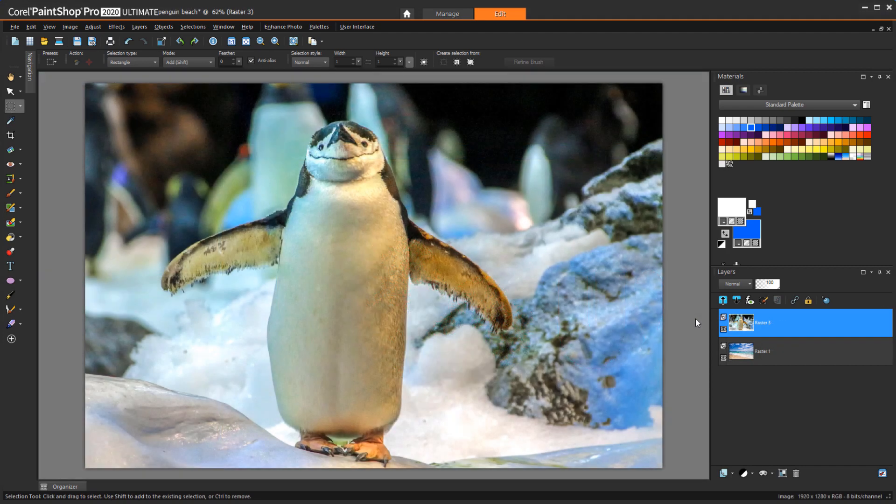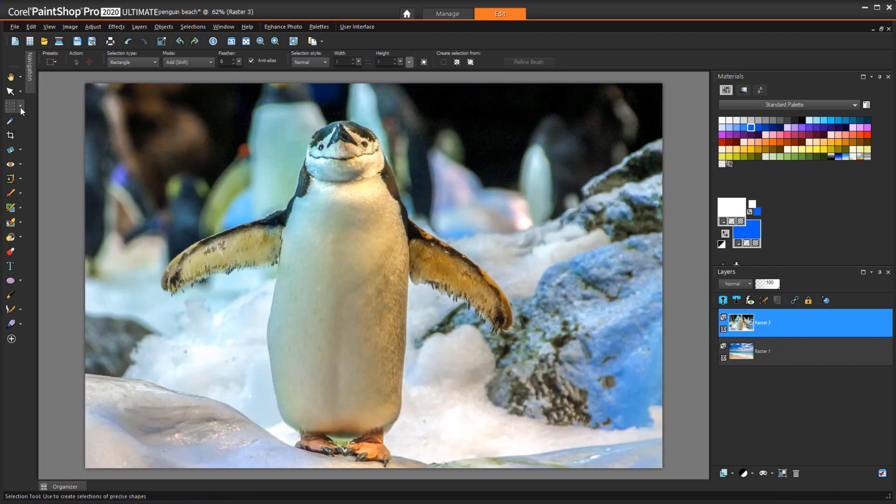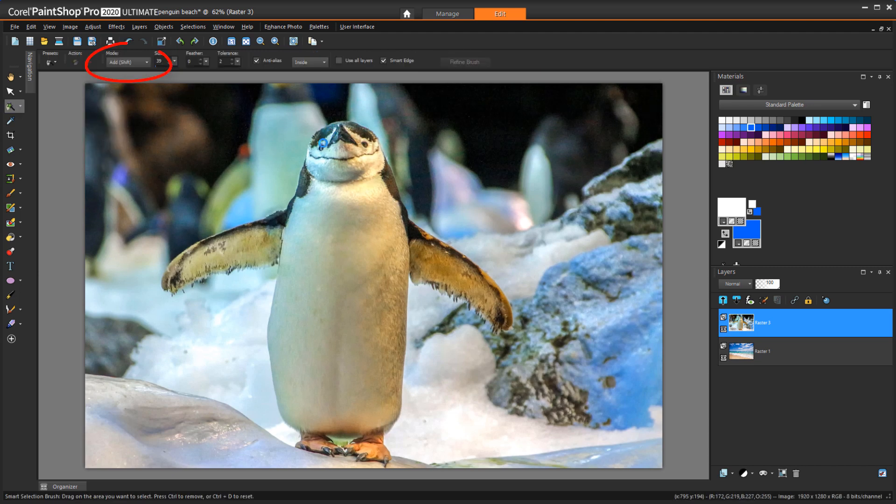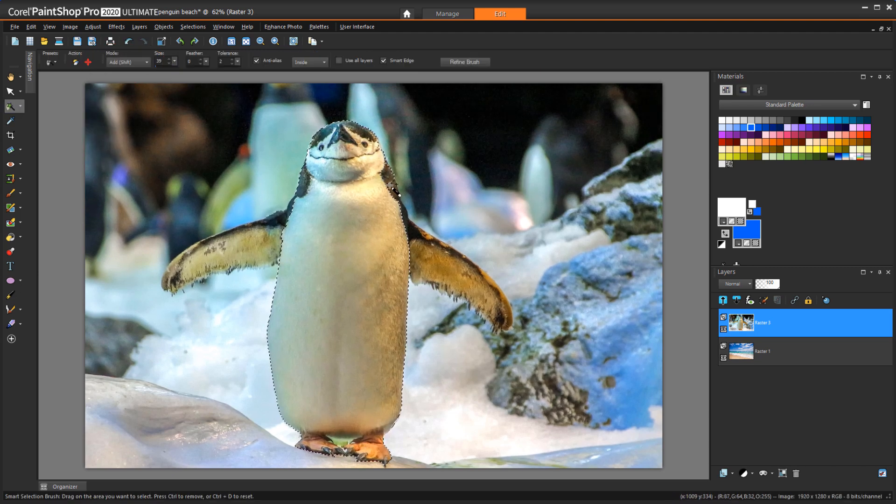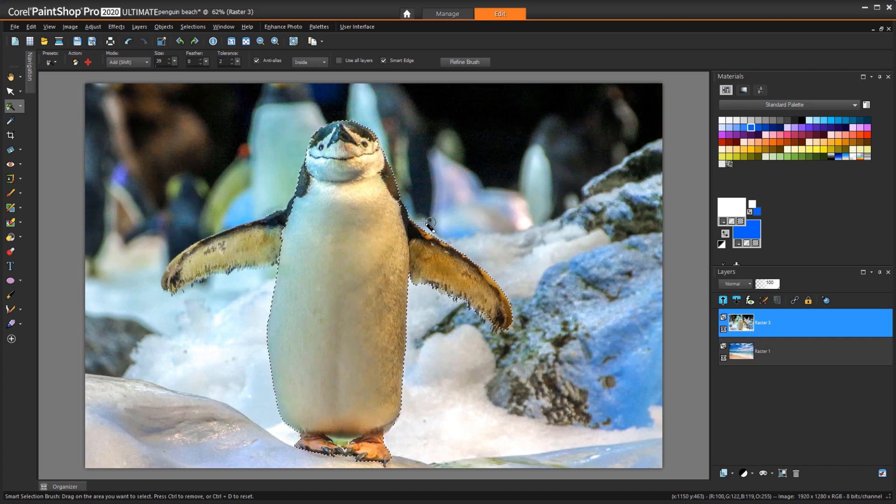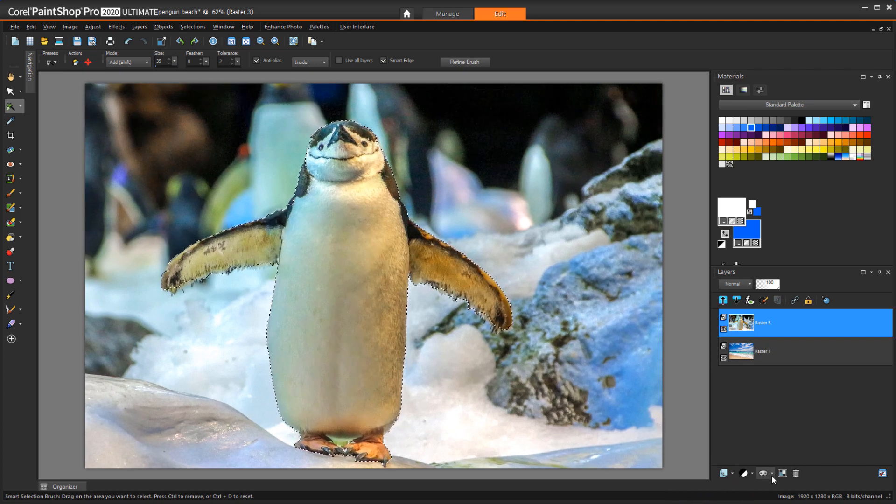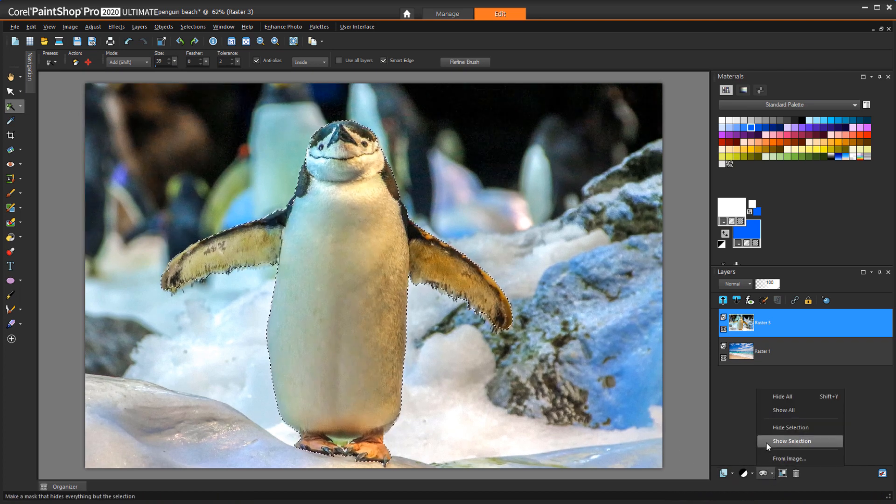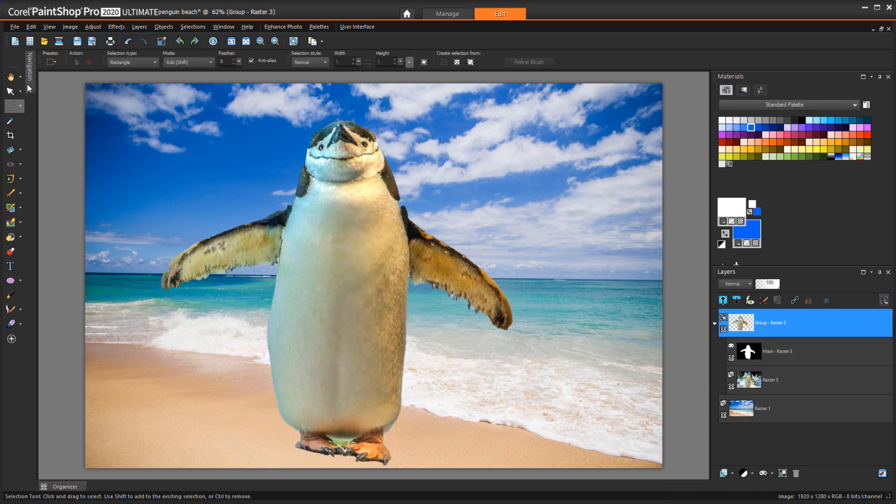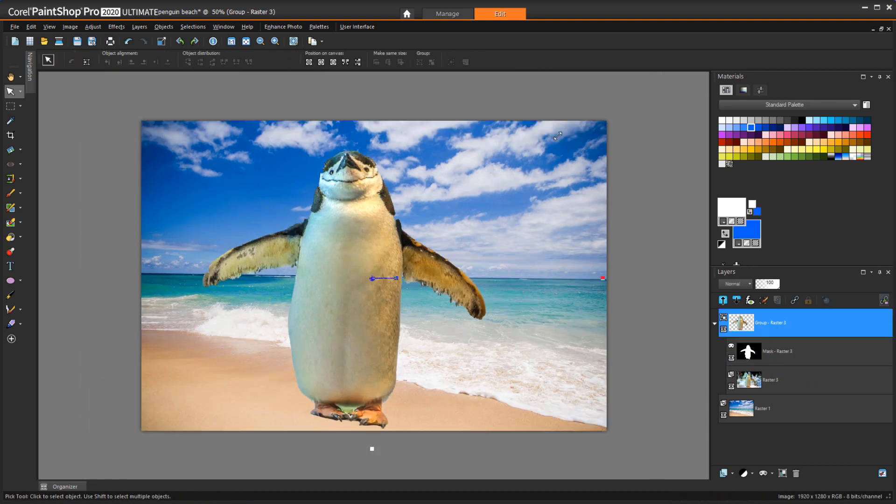In this example, I have a chilly looking penguin above a beach background. With the Smart Selection brush set to Add Mode, I'll select the bird, trying to be as exact as I can. The Mask to apply this time is Show Selection. Now this lucky penguin gets to leave the wintry weather behind and enjoy the beach.